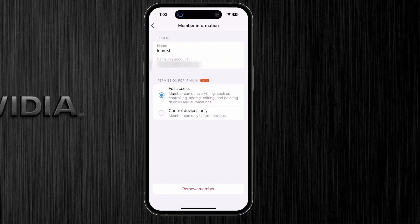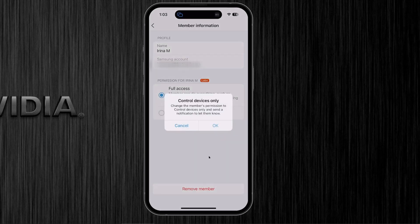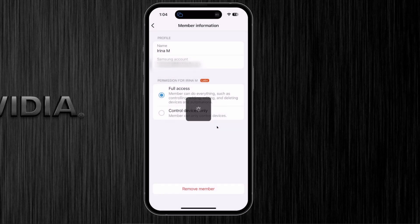As you can see, the member has full access — they can do anything such as controlling, adding, editing, and deleting devices and automations. If I want her to only have the ability to control devices, I click on this radio button. A notice pops up stating that the member will get a notification that their permissions have been changed. Click OK, and that change is made.